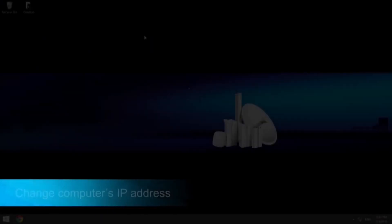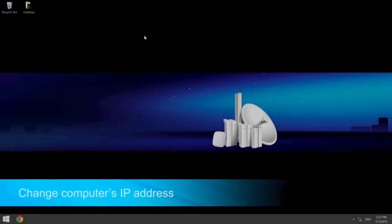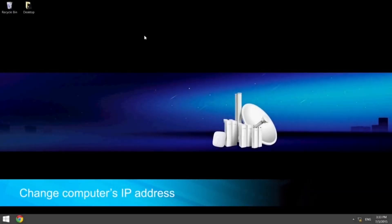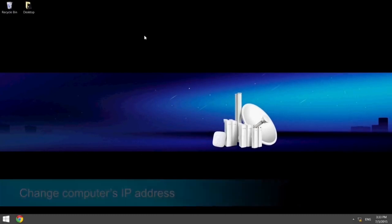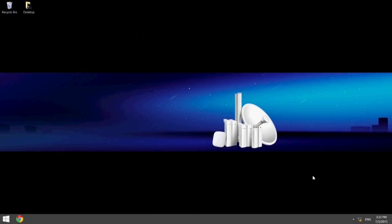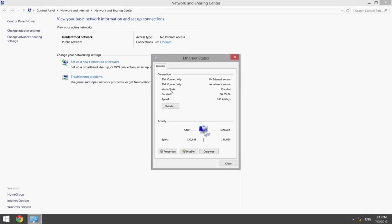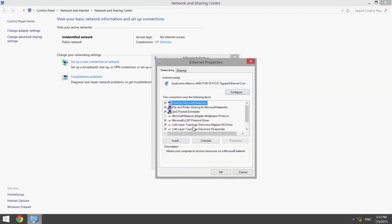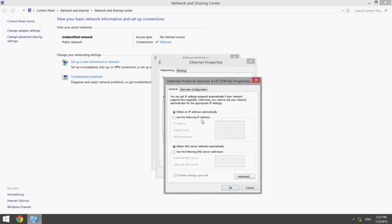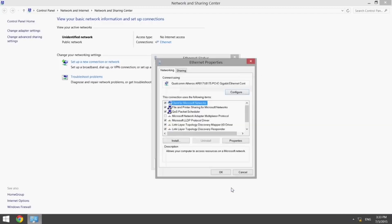To begin the configuration, change the IP address of the computer. To do this, open the Network and Sharing Center on your PC, click the Ethernet button, and select Properties. Double-click the IPv4 line and change the IP address to 192.168.0.10. Then, set the subnet mask to match the information currently displayed on the screen.